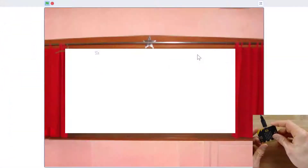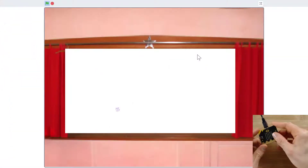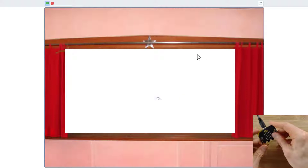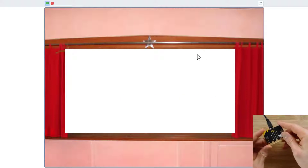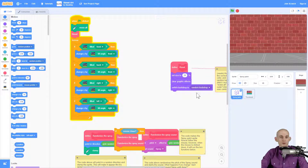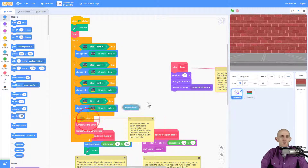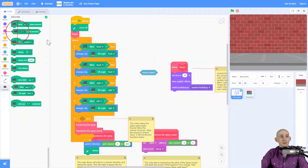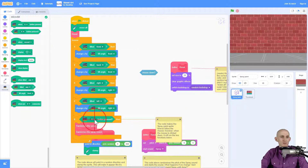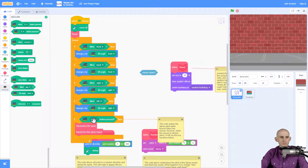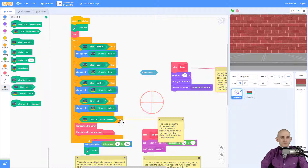Now my spray paint sprite can move in any direction I want on screen by simply tilting the micro:bit. That's working. Now instead of the mouse clicking down to spray paint, I want to make it so that when I press a button on the micro:bit it spray paints. I can make it a specific button like A or B — maybe B is spray paint and A is erase — but I'll just go ahead and use any button.